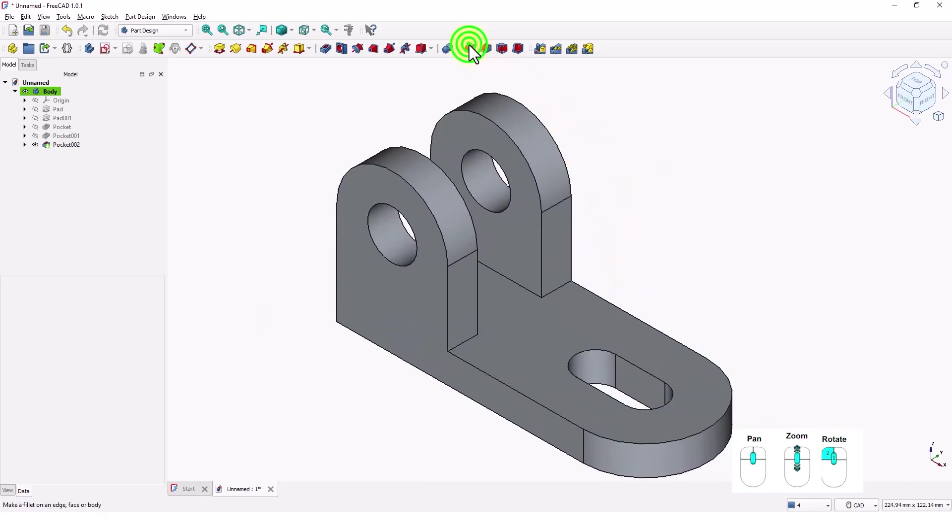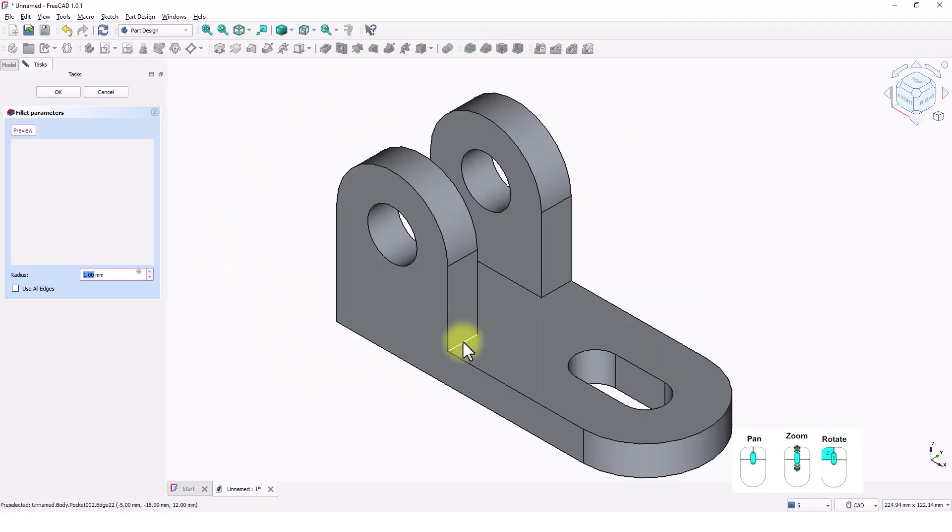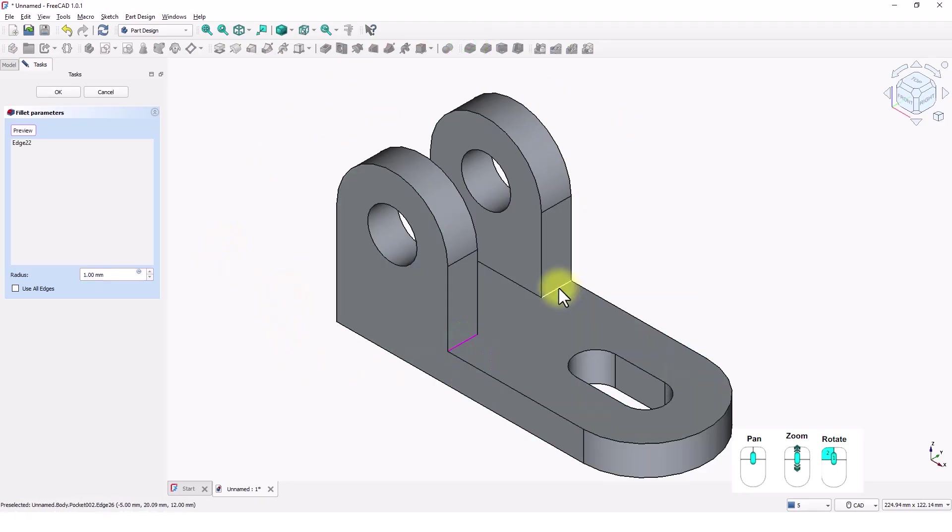Click on Fillet command and pick these two edges. Change the radius to 5 mil.